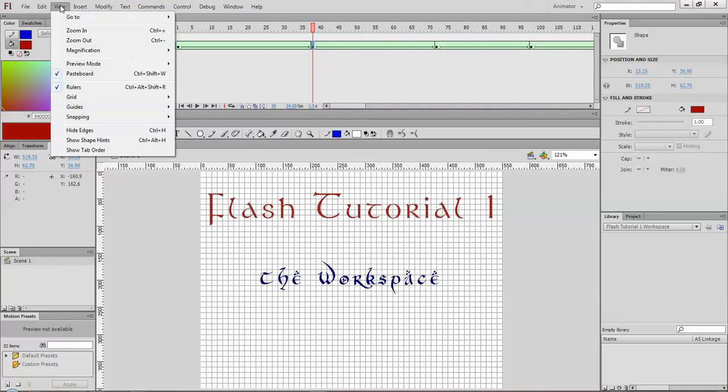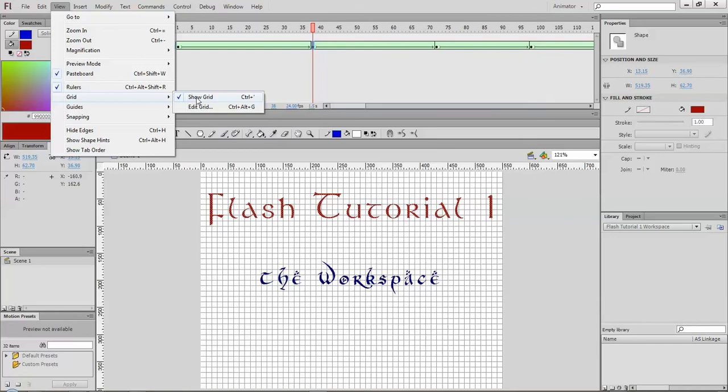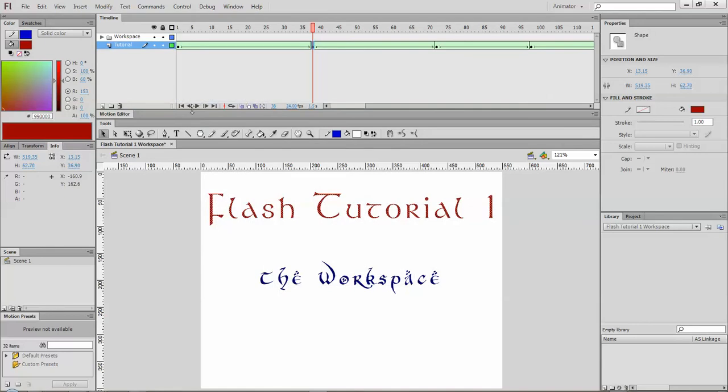You've got your view where you can look at different things. So right now I've got the grid turned on. It just gives me some way to place things evenly in the stage. So I can hide the grid, I can hide the rulers.